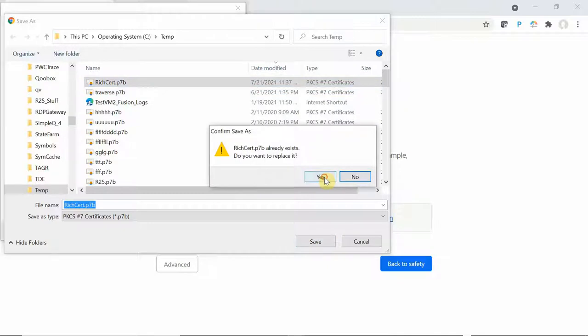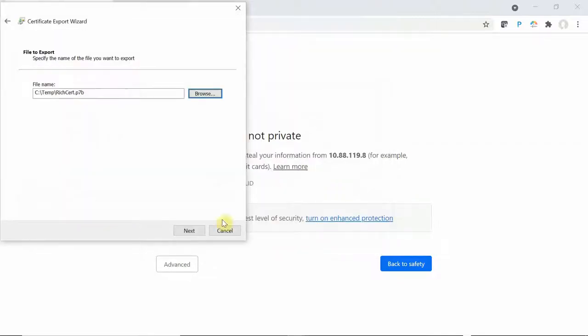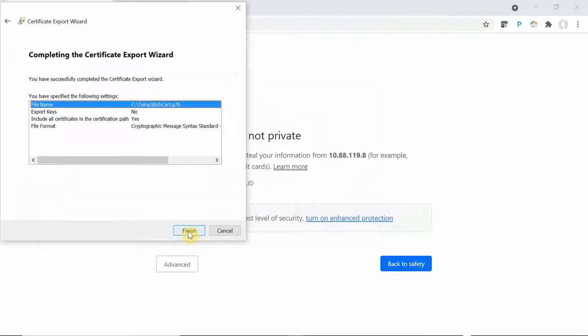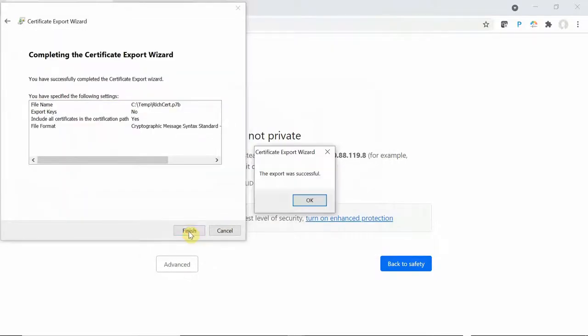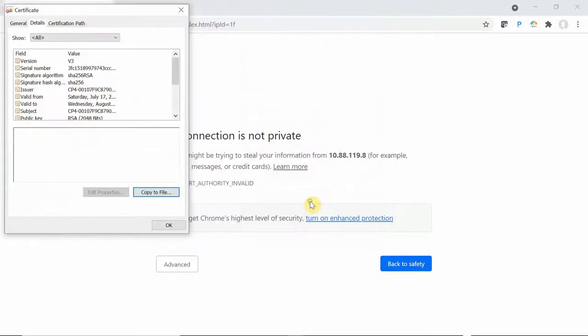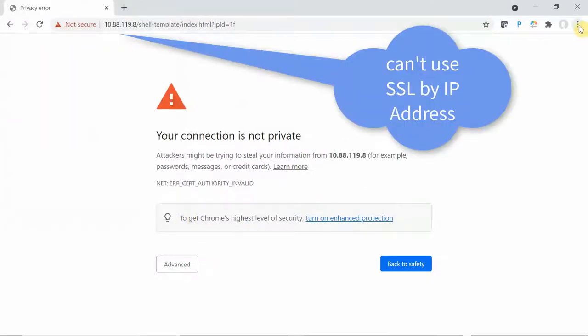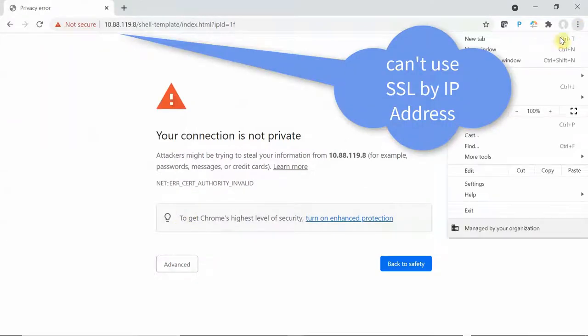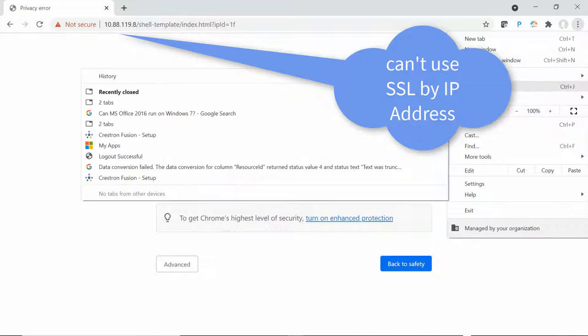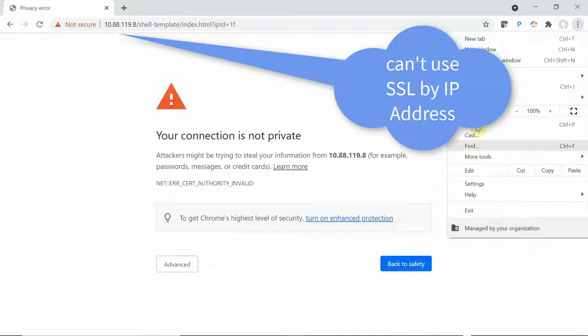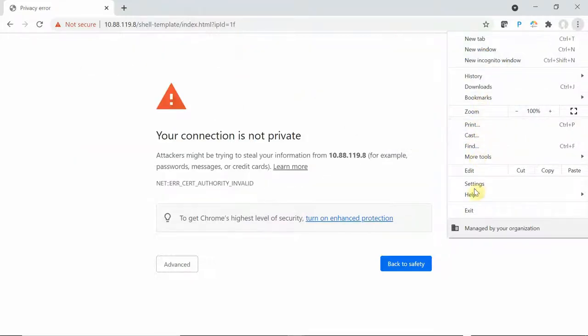So we're going to rectify this in two steps. First step is, as you can see, I just copied the certificate to my local computer. And now I'm going to import it into the Chrome store.